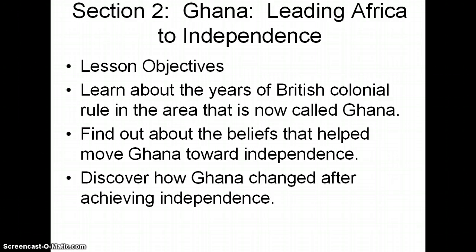When we're talking about Ghana, Ghana is the first sub-Saharan African country to become independent, so it's interesting as a case study. We're going to learn about the years of British colonial rule in the area now called Ghana, find out about the beliefs that helped move Ghana towards independence, and discover how Ghana changed after achieving independence.